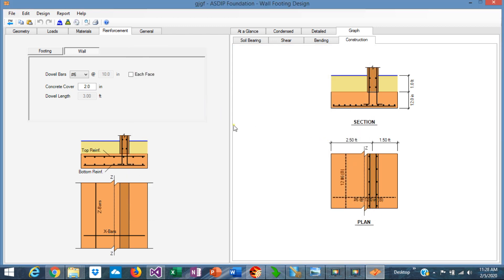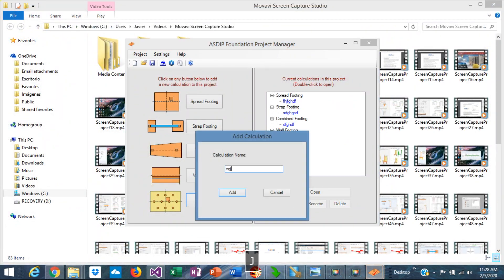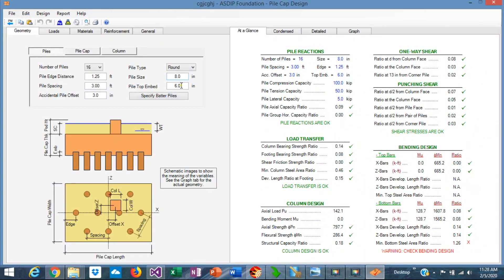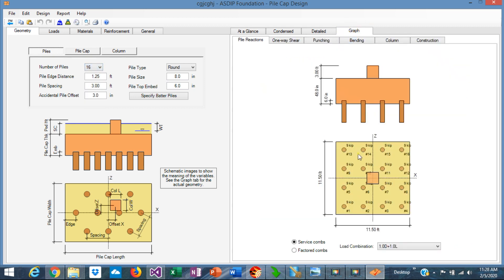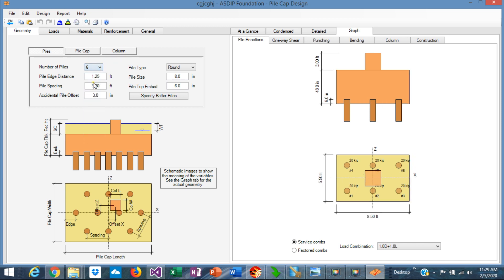That applies to all modules in this version. Let's go back to the Project Manager and create a calculation for pile cap. Double-click and the program opens. This is the template for the pile cap design — it's a new module in this version. In the left pane, you enter the geometry information for the piles. The piles can be from 4 to 20 piles. Graphically, you see the pile cap. When we change the number of piles — for example, we select 10 piles, it looks like that. Or if we select 6 piles, it will look like that.